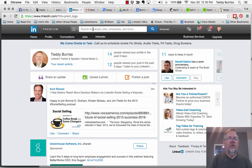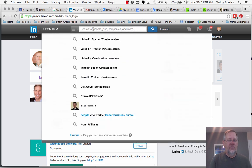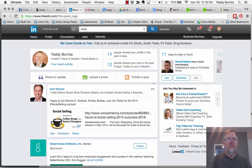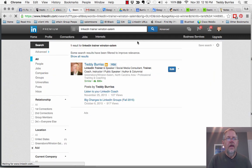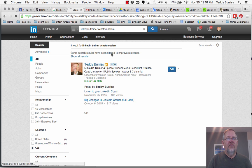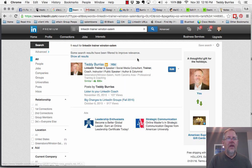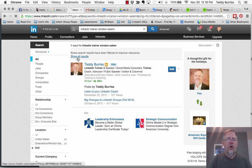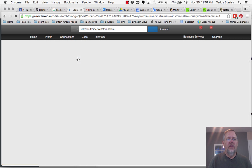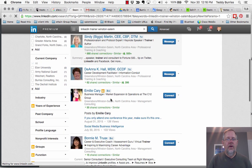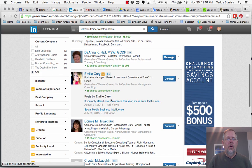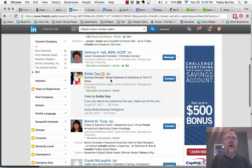So I'll show you a quick search I can do on LinkedIn. I always search for myself to see if I'm showing up. LinkedIn trainer Winston. And when I search for LinkedIn trainer Winston Salem, I'm the number one relevant result. If I say show all results, it'll show a bunch of other results as well. Mel Schlesinger, Cindy Briggs, some other people who are also trainers.